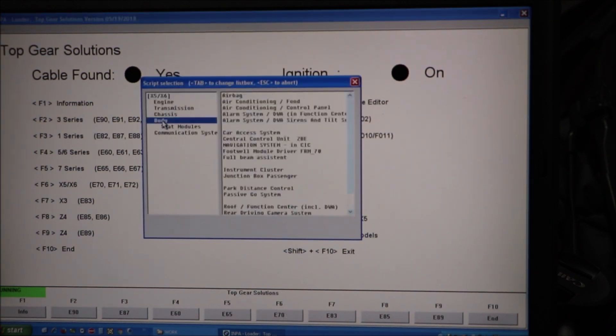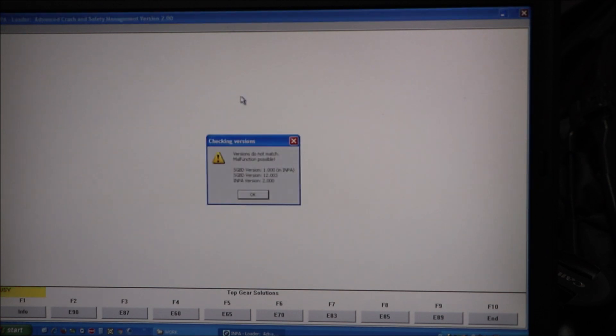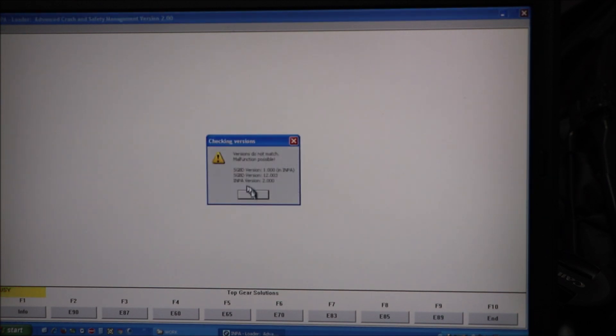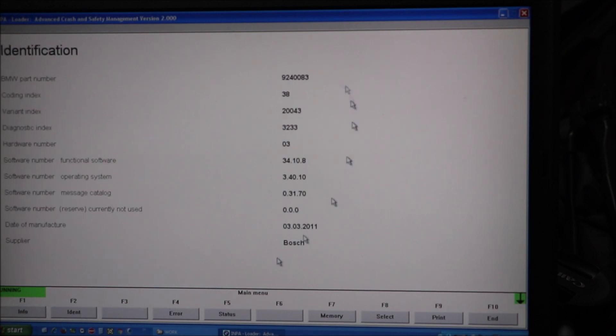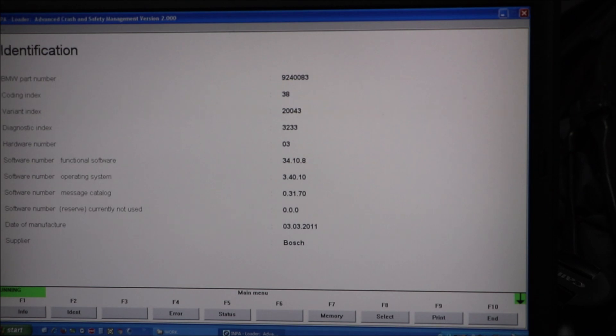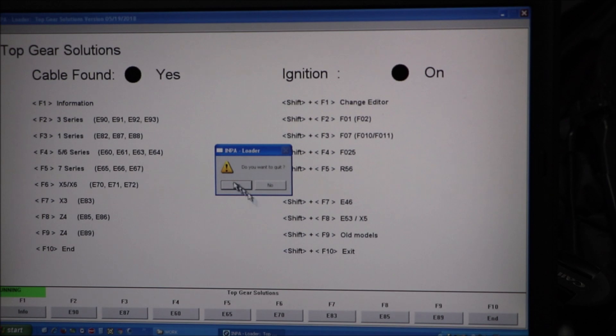I'm going to make sure that I'm able to read the airbag module. You can see that it's able to read the modules. So I'm going to exit out of there, and end that. Do you want to quit? Yes.